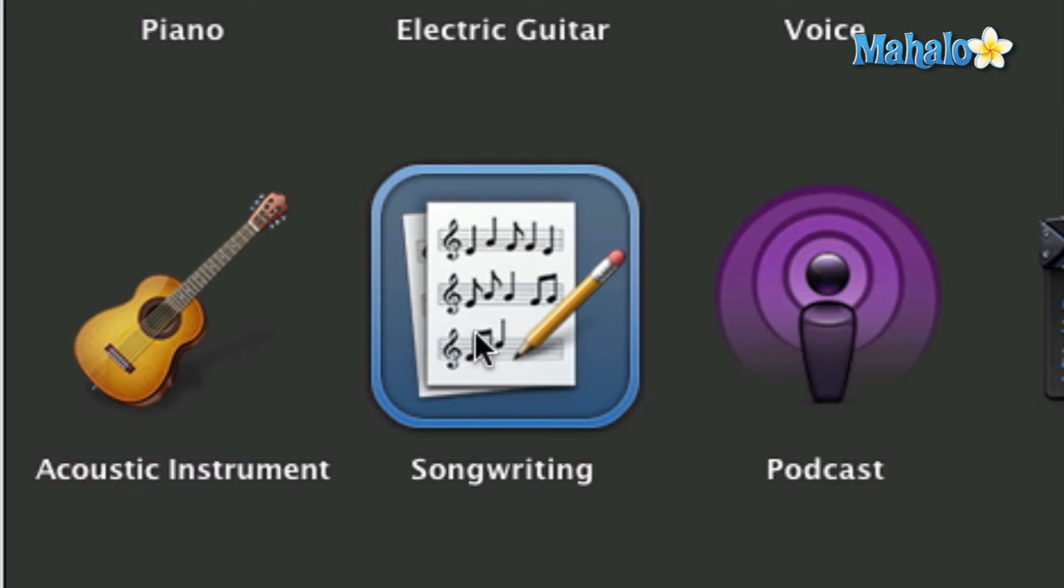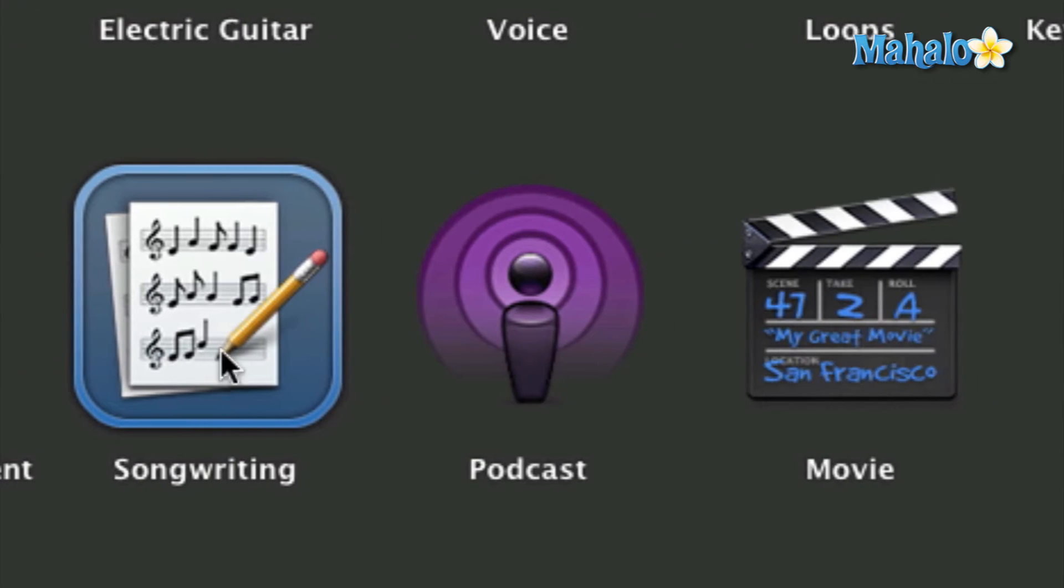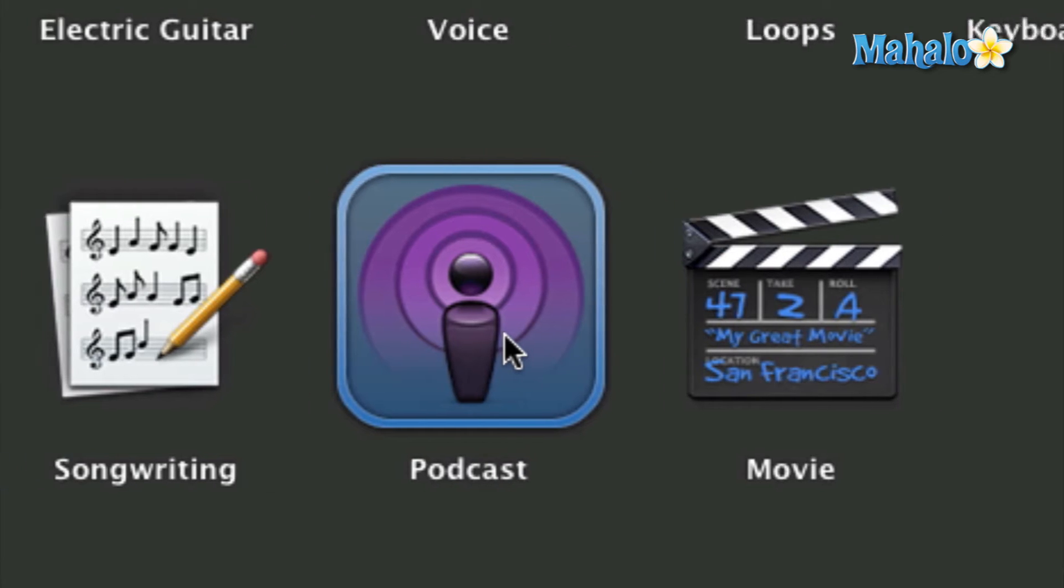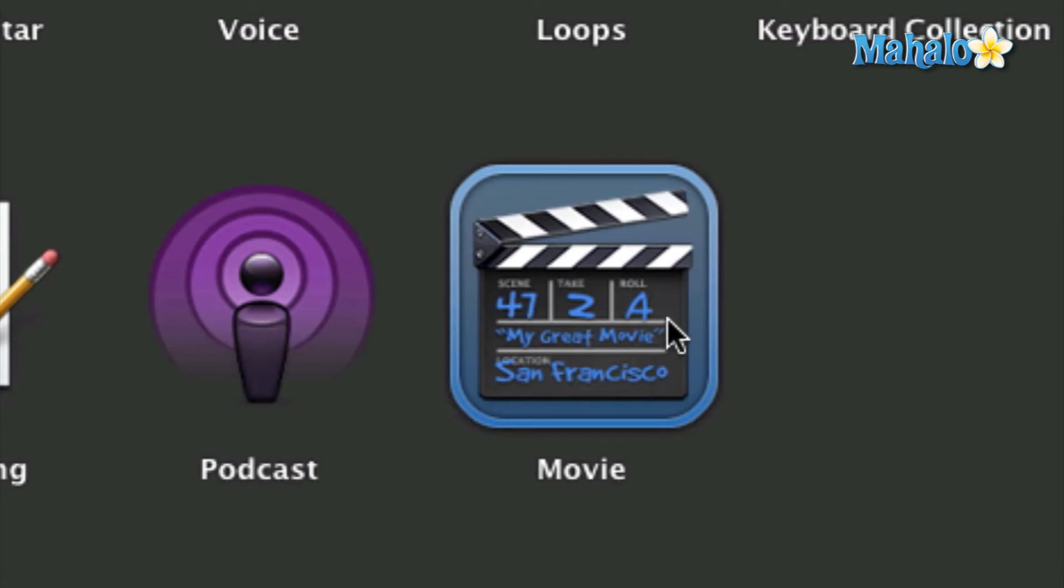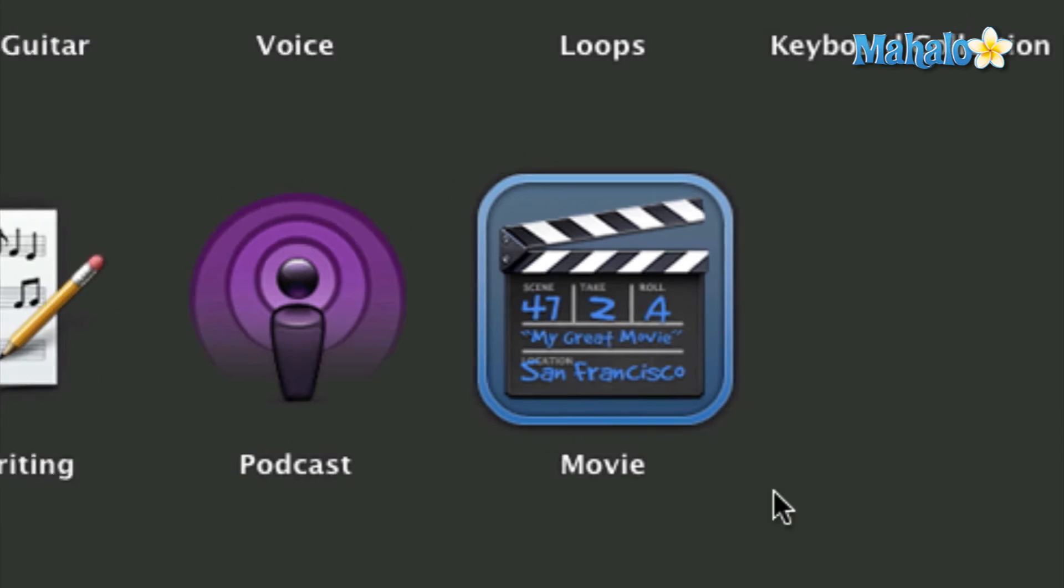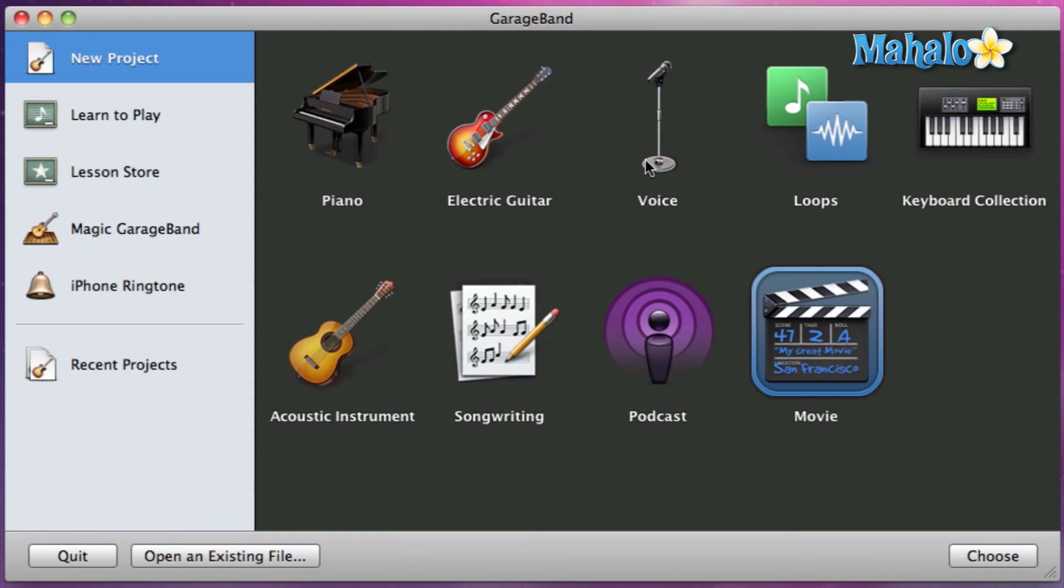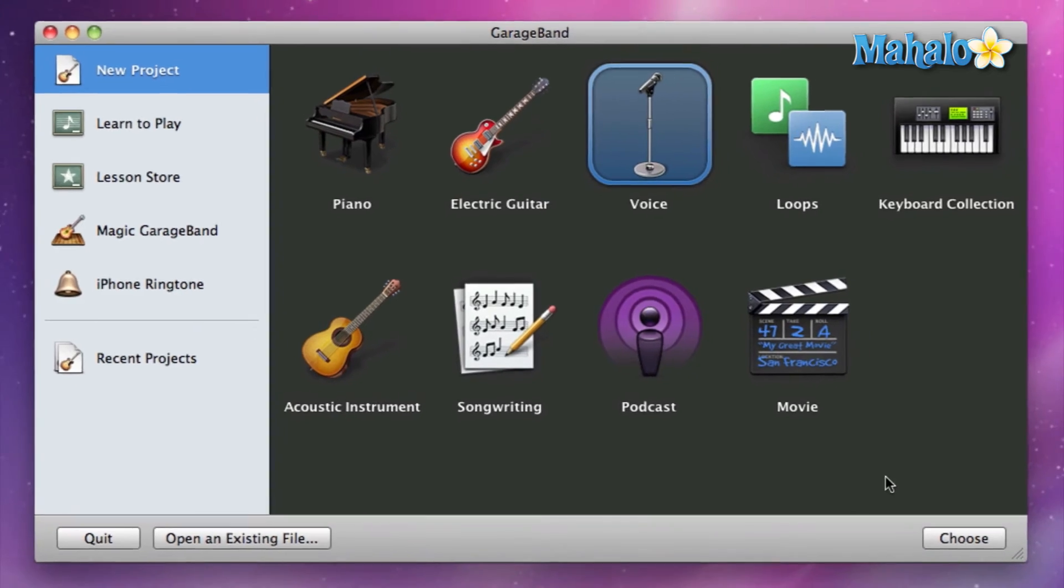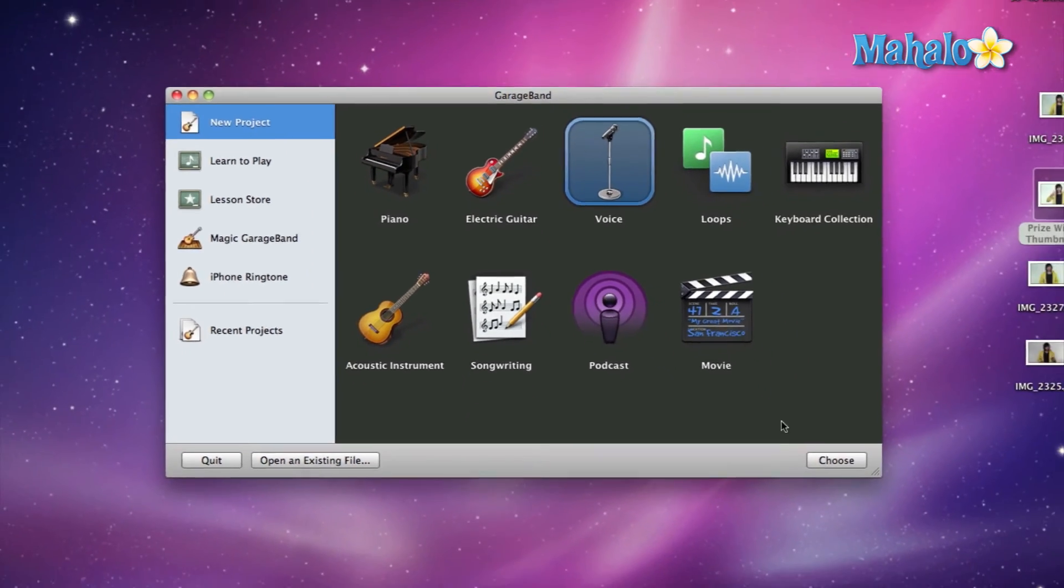If you're more classically trained, then Podcast starts you obviously with a podcast that you want to record. And I'm pretty sure you could figure out what Movie starts you off with. So for now, let's hit Voice since the only thing I got right now is my voice.